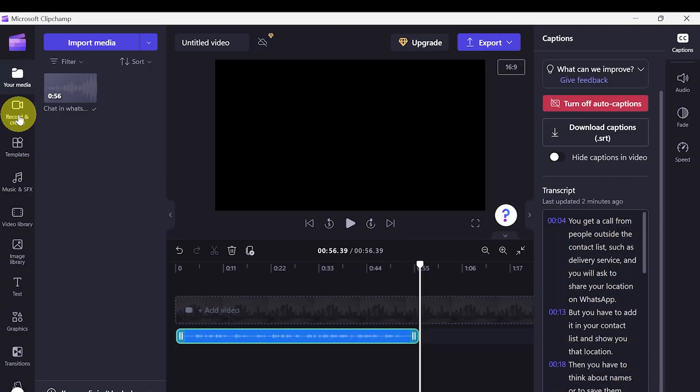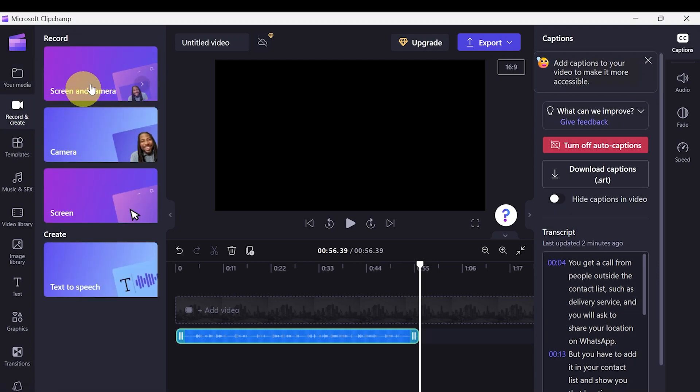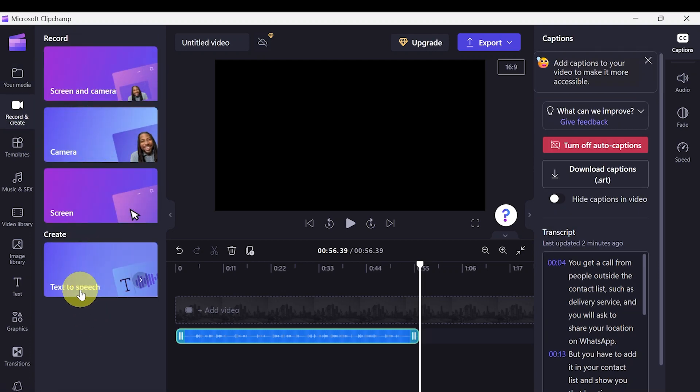The second feature is the other way around — converting text into voice. By hitting Record and Create, you can select Text to Speech and then select the language you want to use.